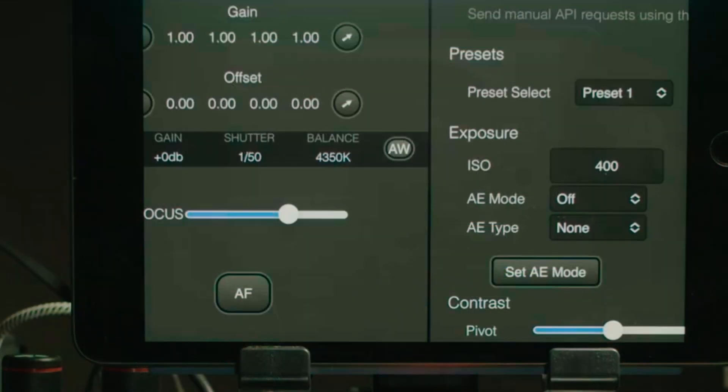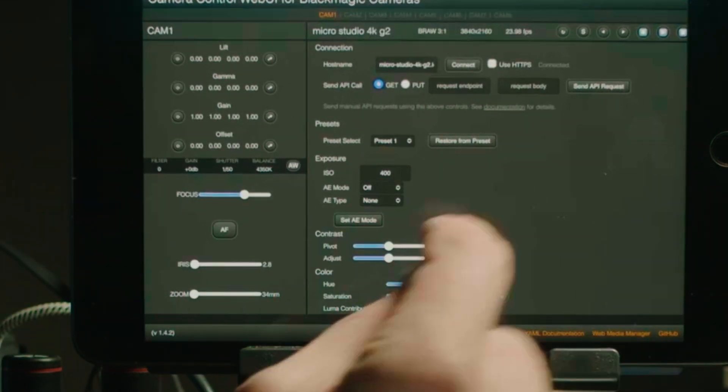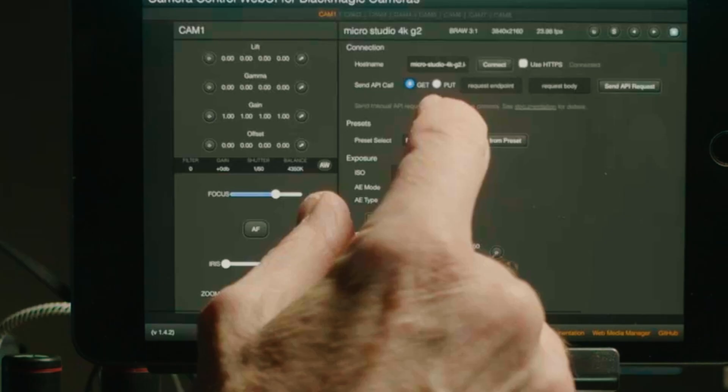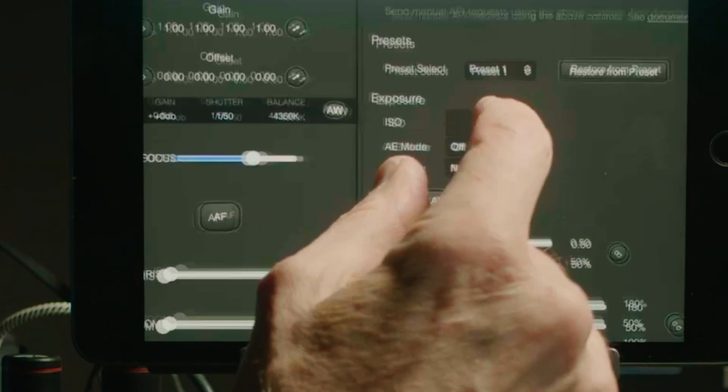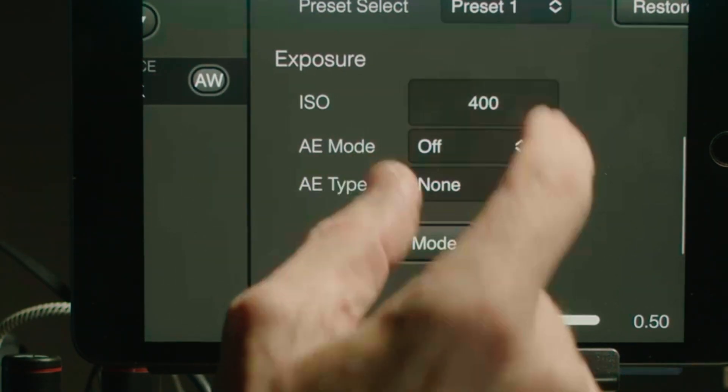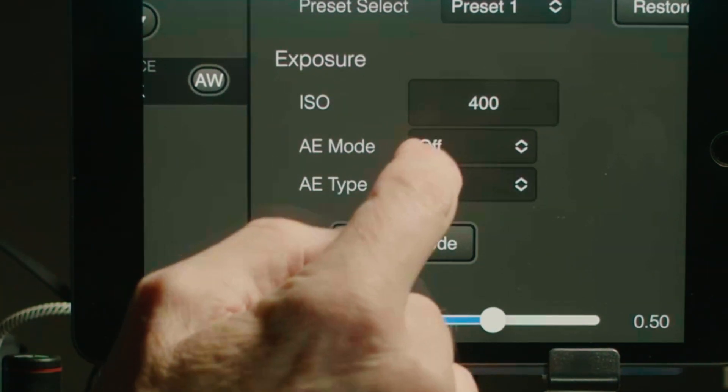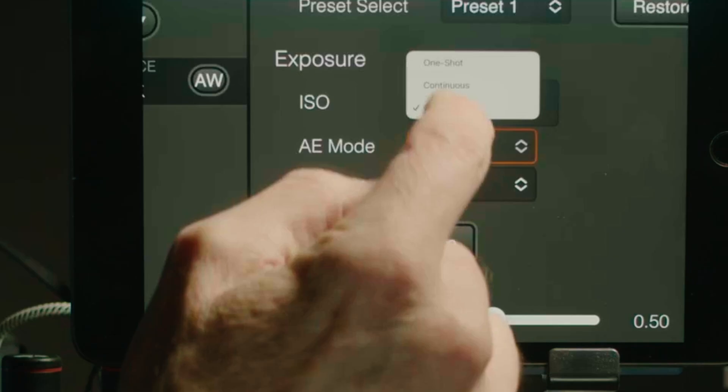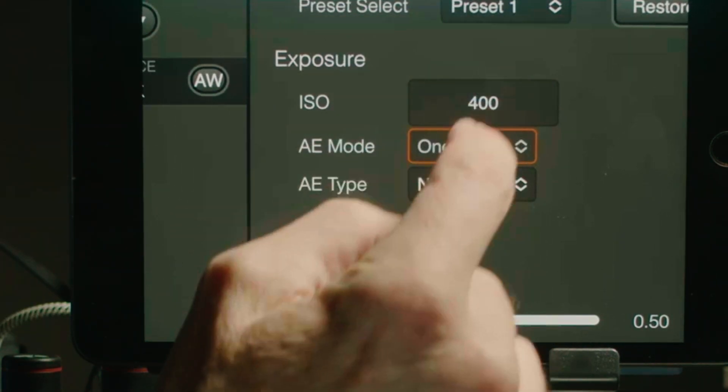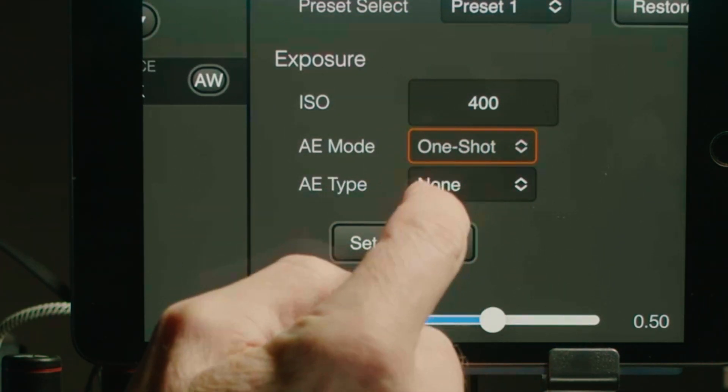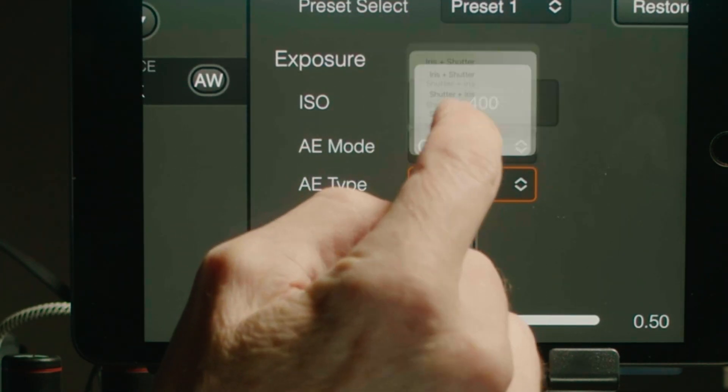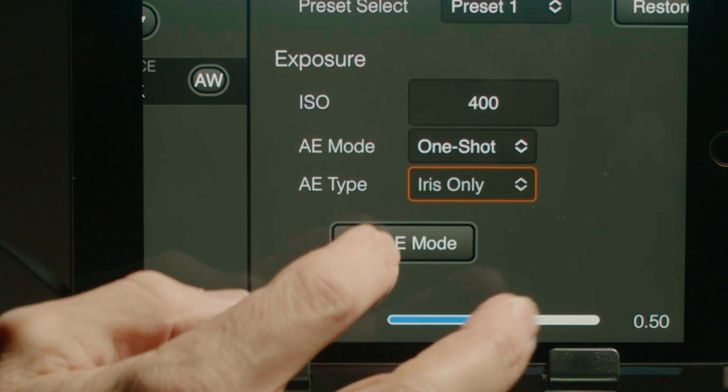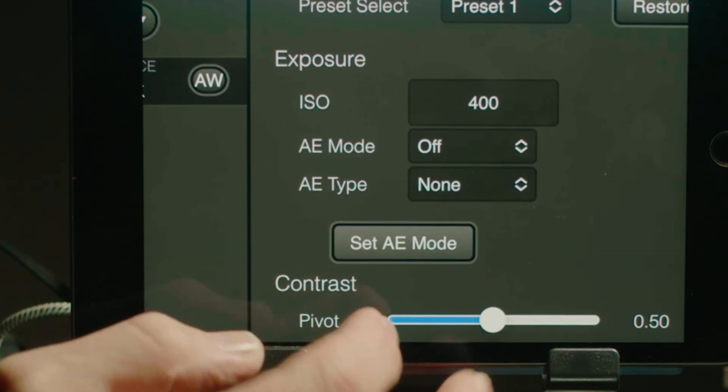Next I would adjust the iris to make sure that my exposure is correct. In this situation I want to keep my ISO at 400 so what I'm going to do is I'm just going to adjust the iris. So I set it to one-off and iris only adjust.